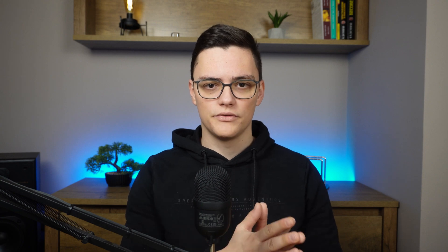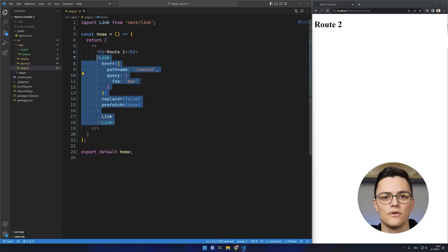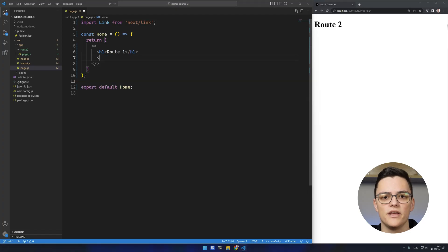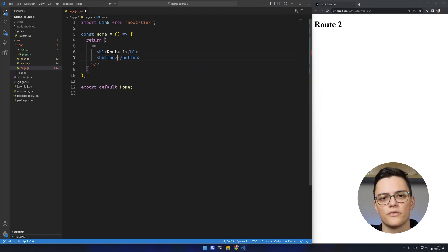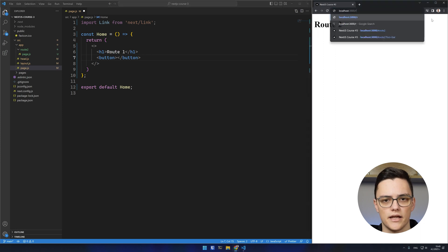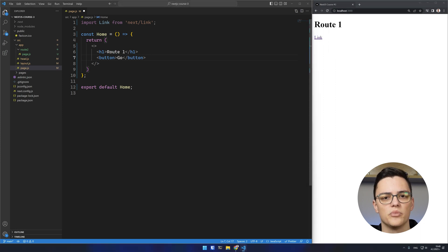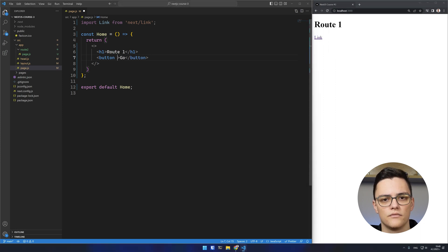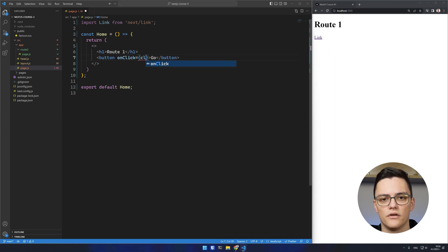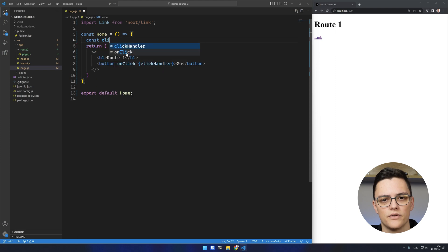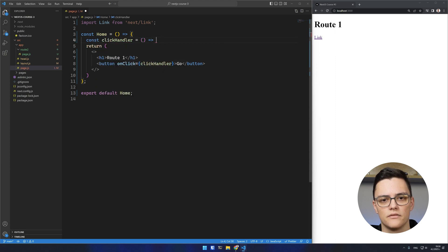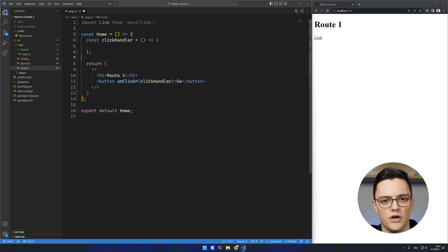Frequently in a web app, you also need to be able to navigate the user programmatically to another route. For example, let's say you want to navigate the user to another route after waiting for one second. I'll add a button with a click event on it. In the click handler, we'll wait for a second with a setTimeout.